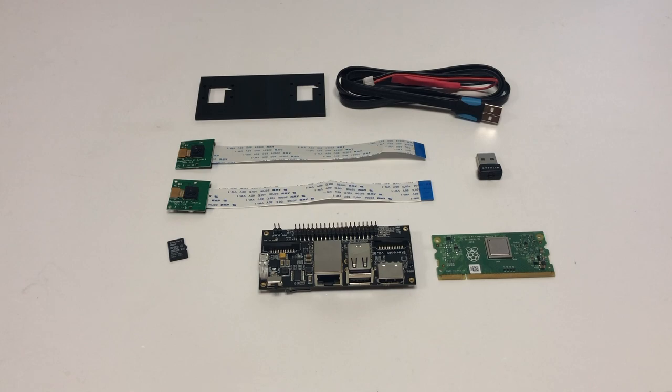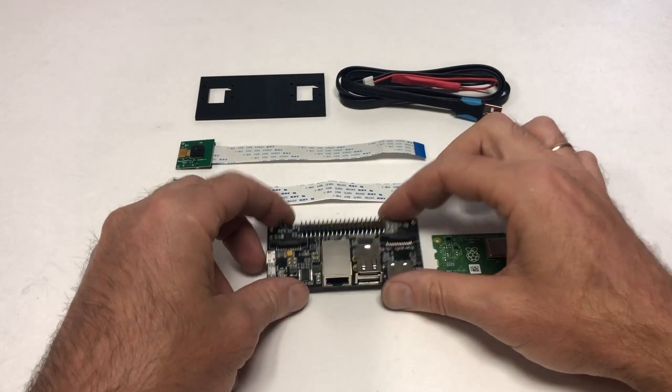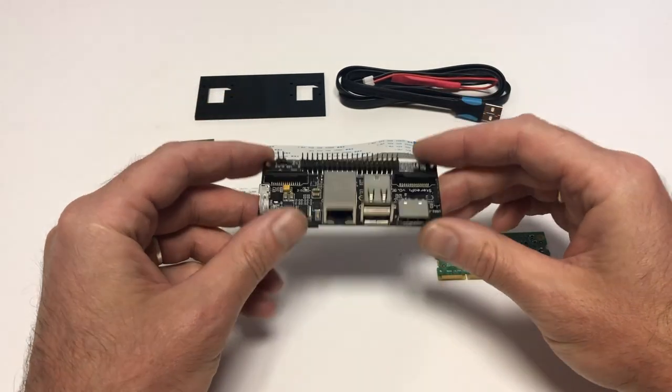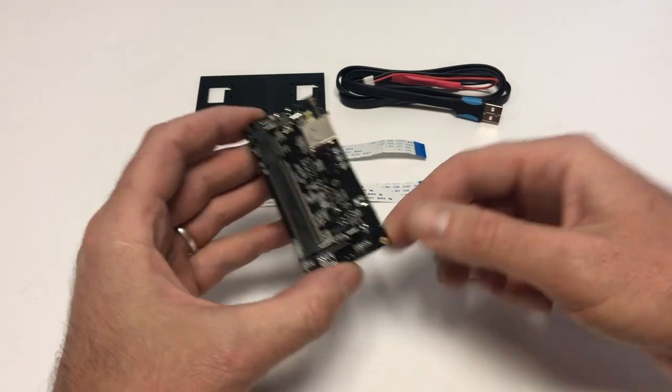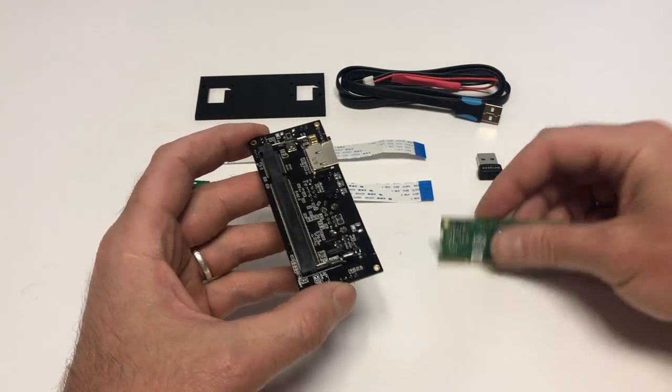Look at the first steps in building a StereoPi kit. Take a StereoPi board and start by installing the Raspberry Pi compute module.